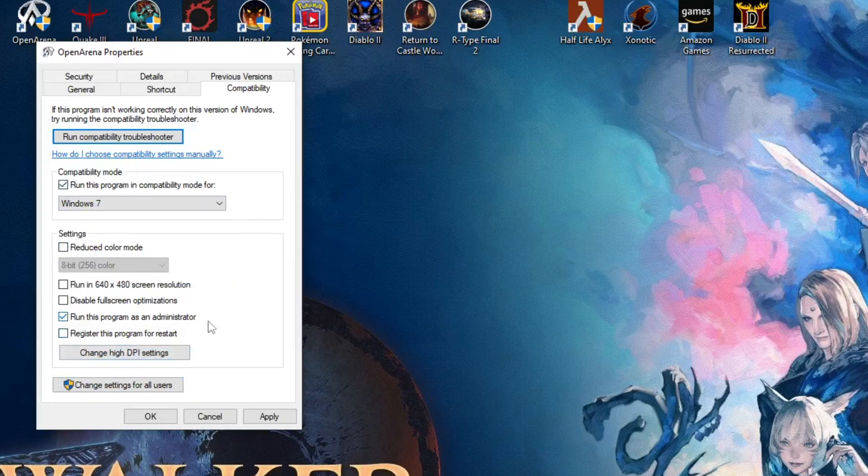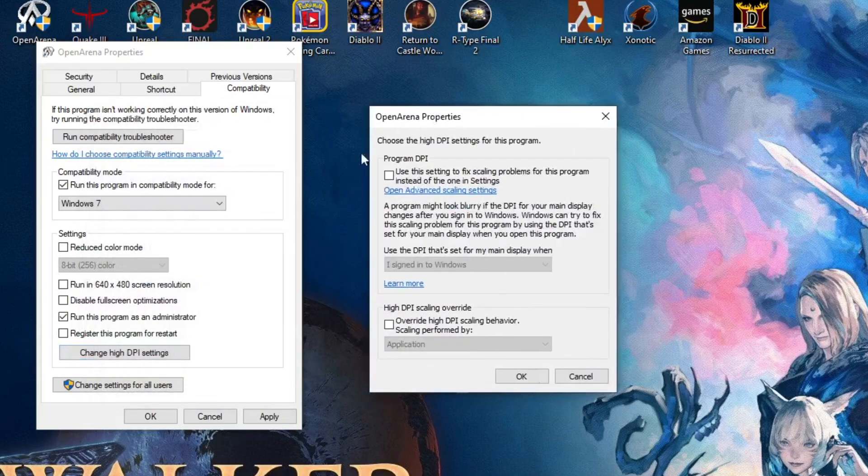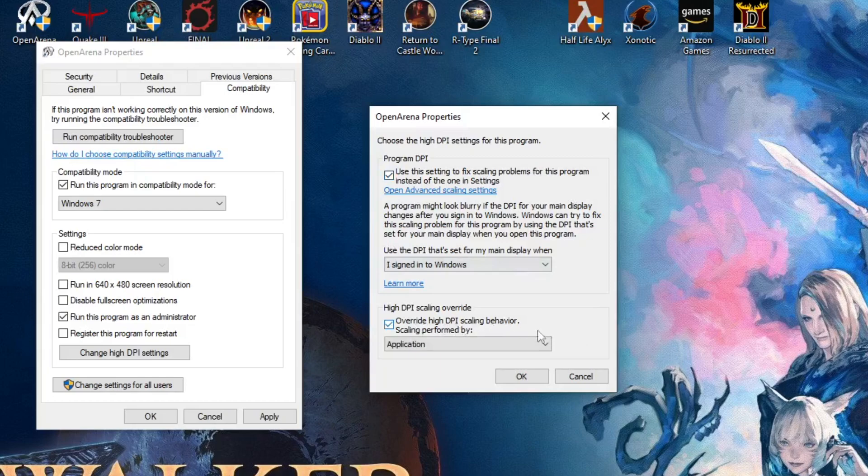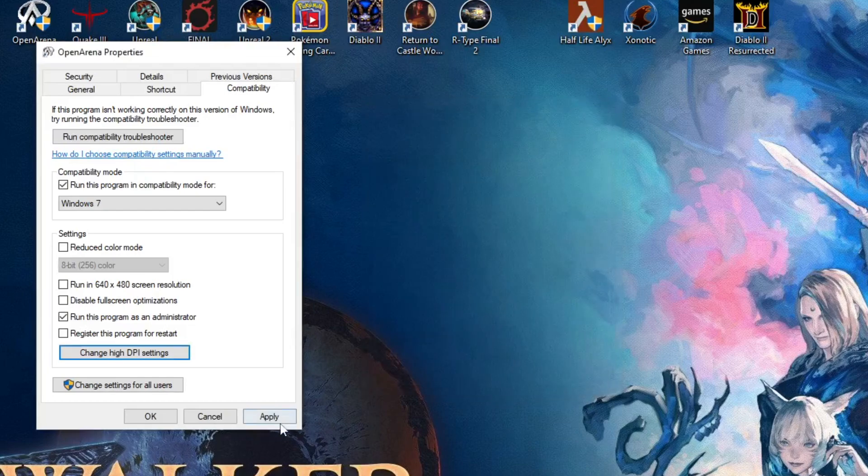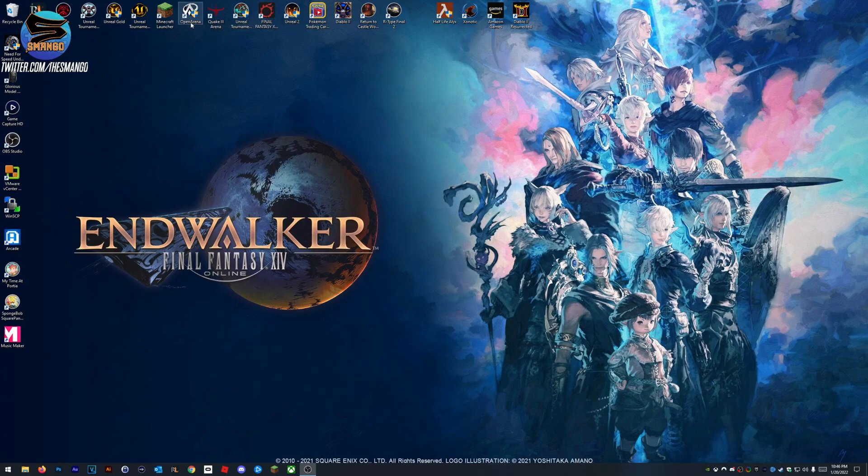Run this program as an administrator - you can check that if you want to, you don't have to. But use this setting to fix scaling problems. That's definitely a scaling problem. Override high DPI, performed by application. Apply.